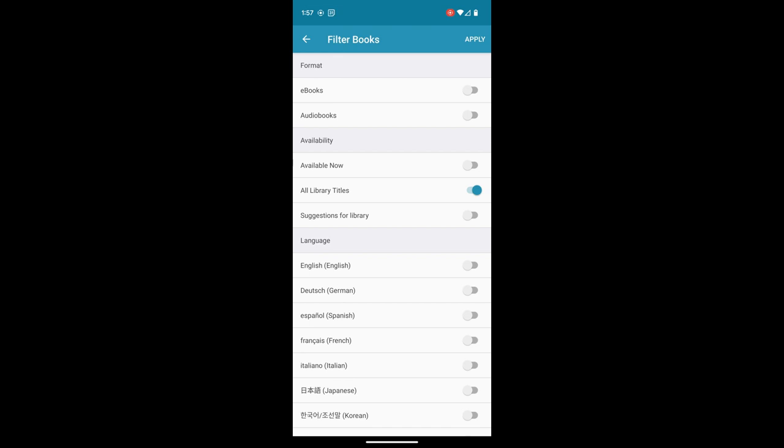Now some of our other options here are available now. Perhaps you've got three great books on your hold list already but you're really looking for something to read today. That available now means that you'll only see items that you can check out right now. And on the opposite side of that, if you want to go back to everything else, you'll select all library titles.